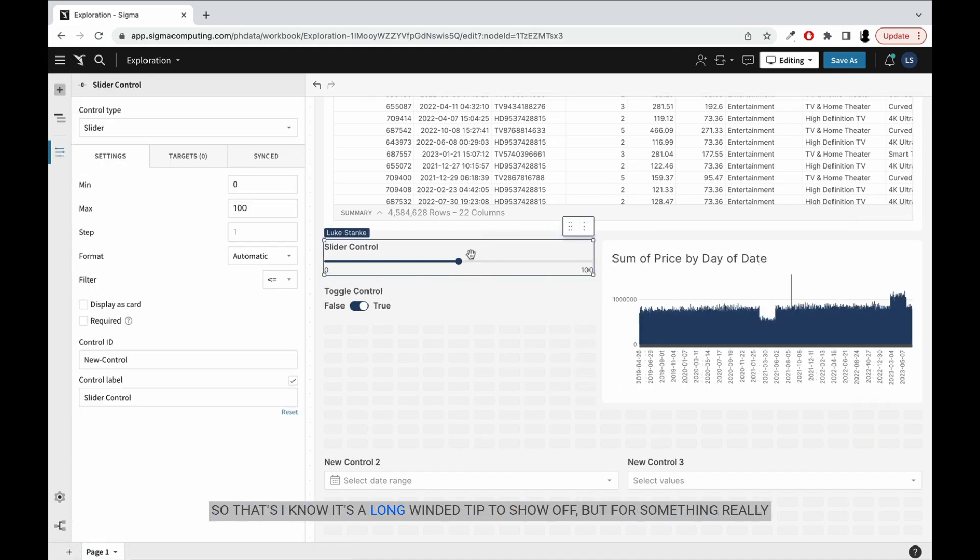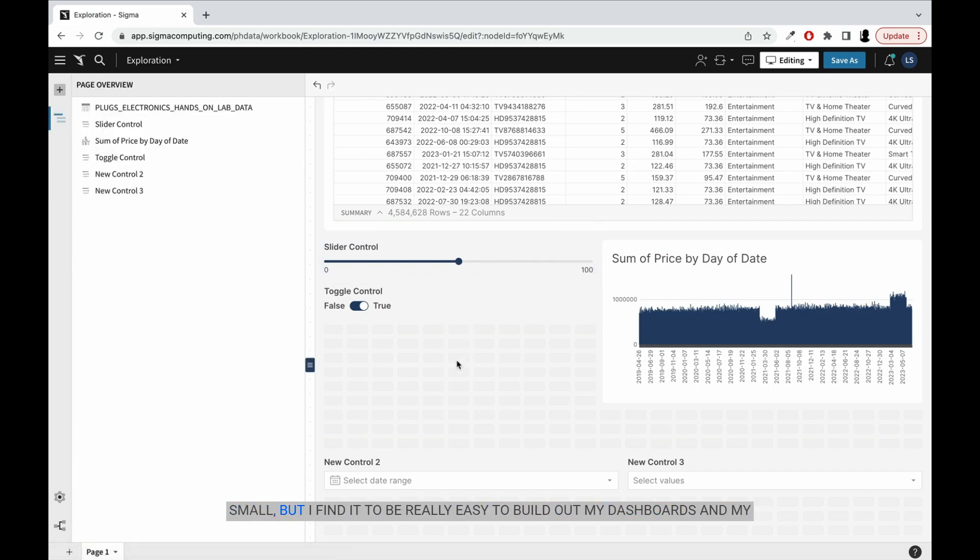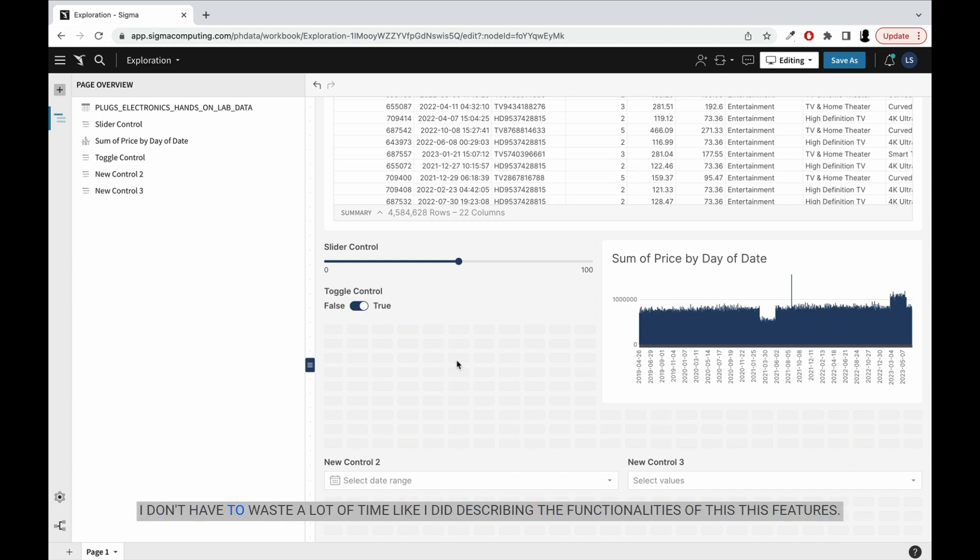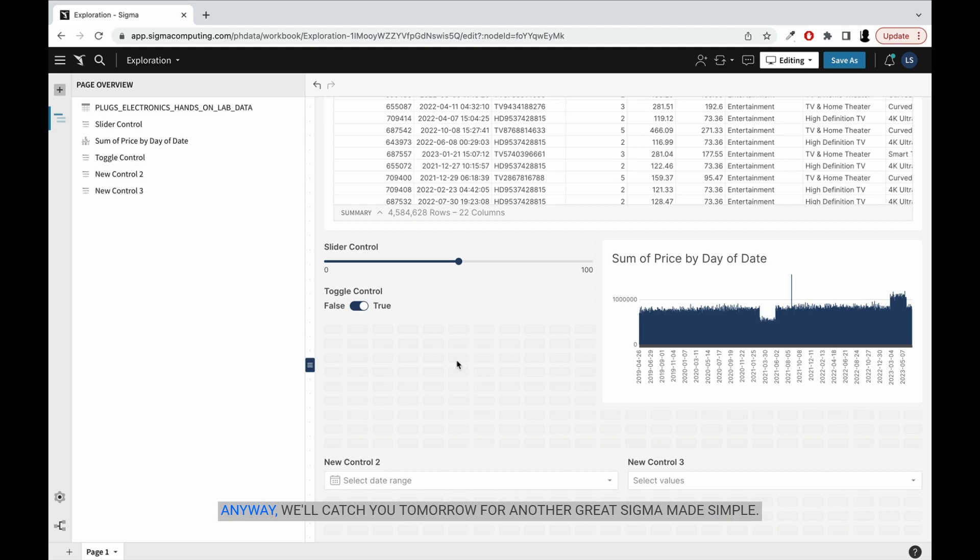I know it's a long winded tip to show off, but for something really small, but I find it to be really easy to build out my dashboards and my workbooks because of this double click feature and the remove space. I don't have to waste a lot of time like I did describing the functionalities of this features. Anyway, we'll catch you tomorrow for another great Sigma made simple tip.